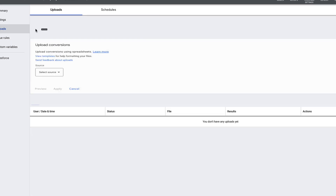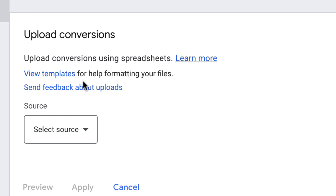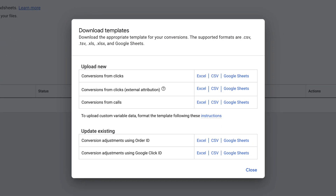In here, you're going to make a new upload and you're going to look at these templates. There are different templates depending on what you're trying to do. In this case, we're trying to update existing conversions using the order ID — in this case it's called Order ID, but it's really also the same as the Transaction ID. So this is the one you use.